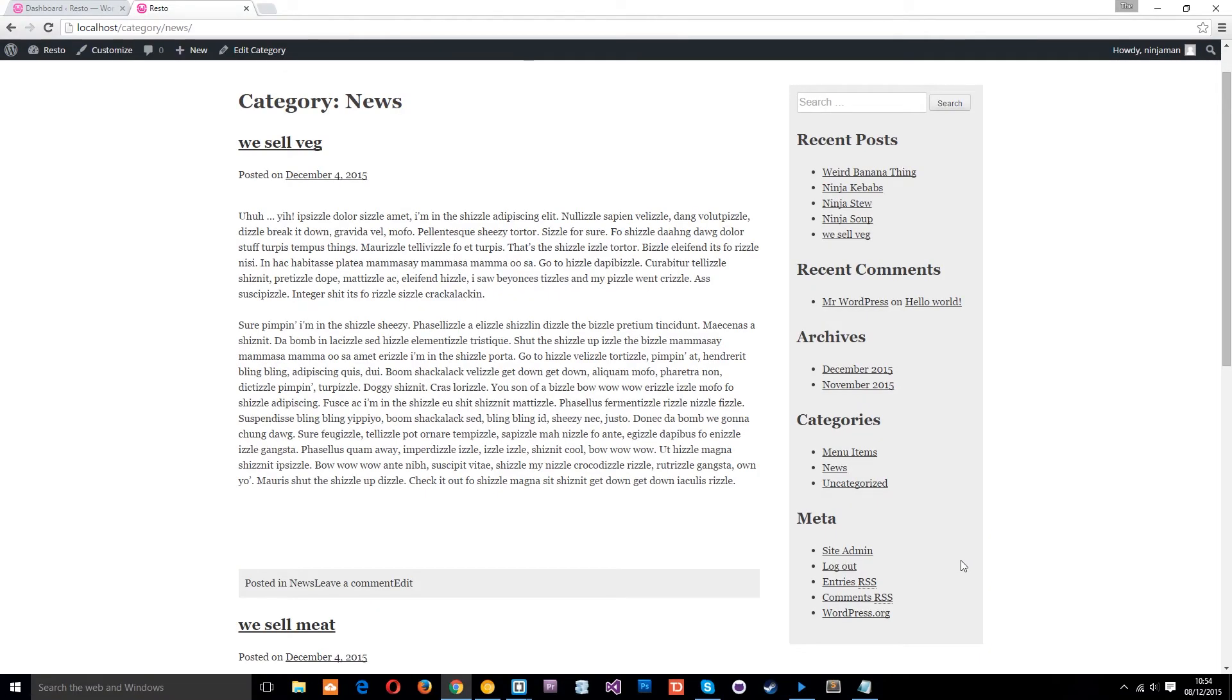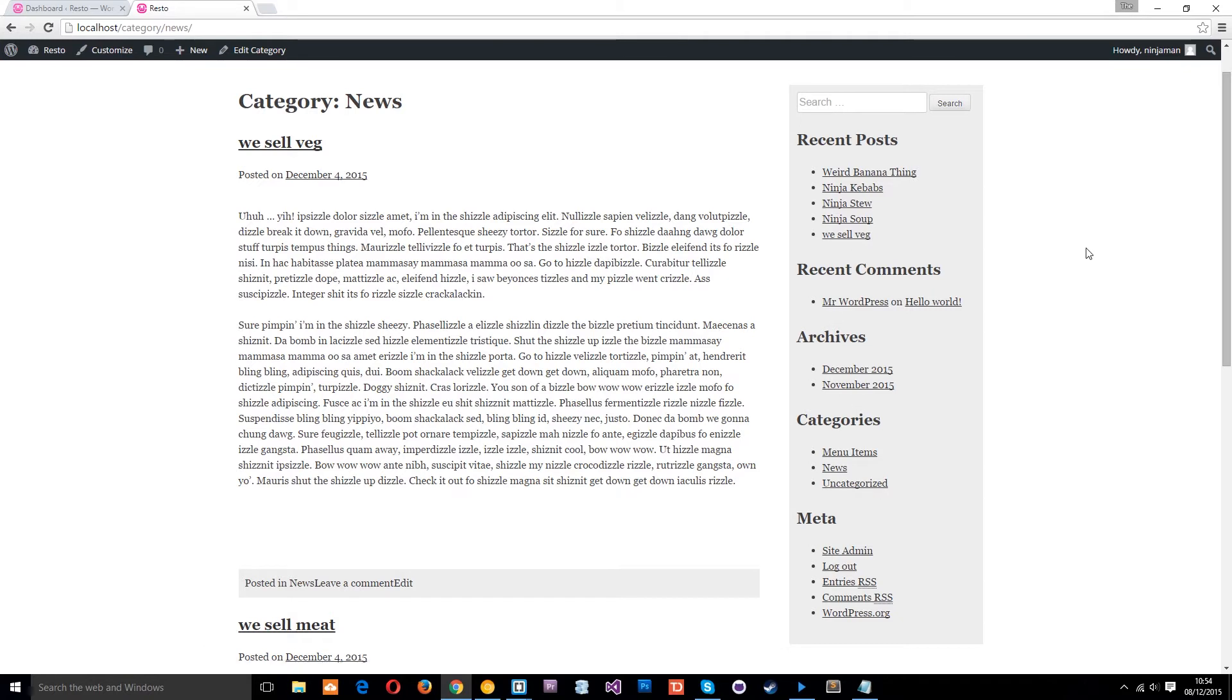Alright then, so what exactly is a widget? Well, you see this sidebar right here, everything in this sidebar is a widget. This right here is a widget, these recent posts is a widget, this is a widget, this is a widget. These are all widgets and widgets are things that we can control in the admin area of WordPress.